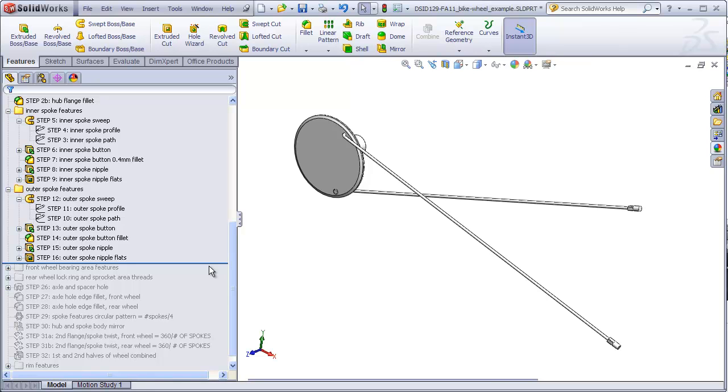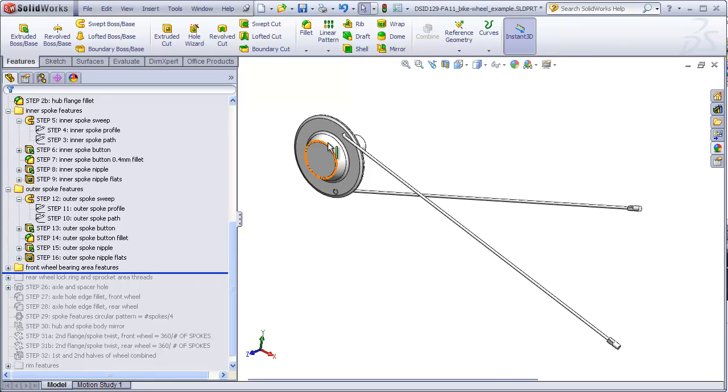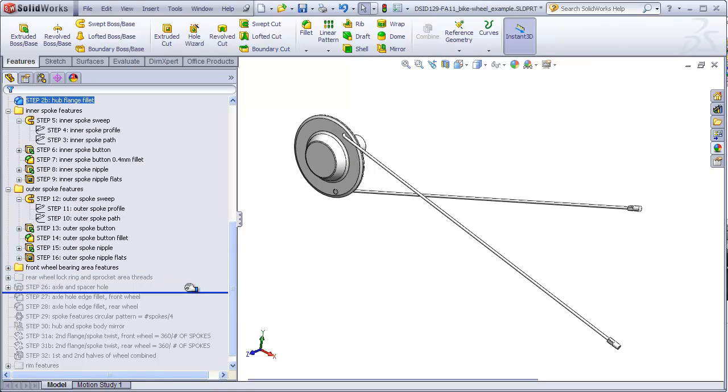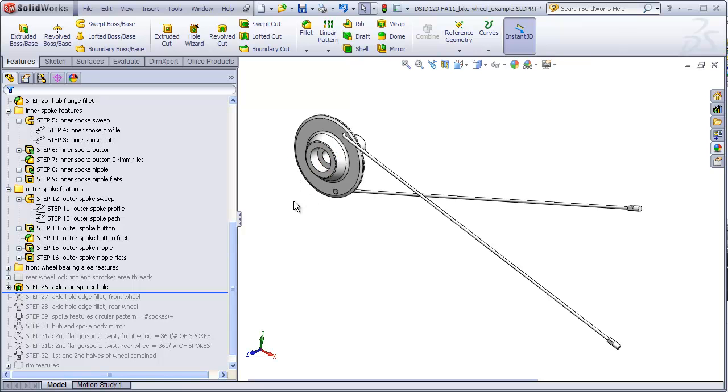The last thing we're going to need before we can start patterning these spokes is the area of the hub that covers the bearings and the hole that's going to pass through the hub for the axle and the spacers.